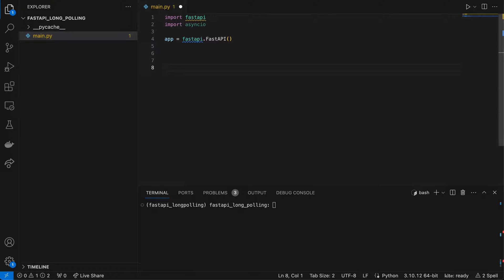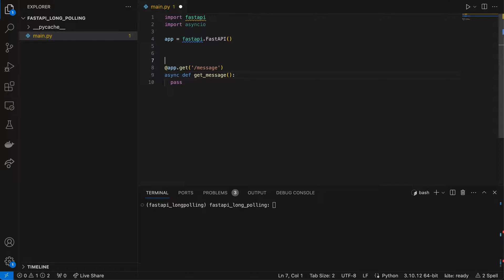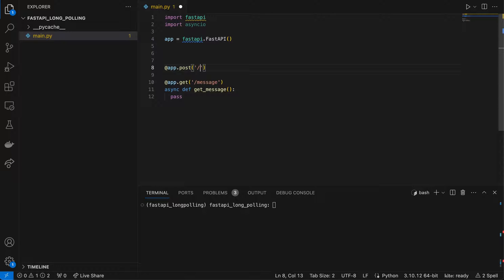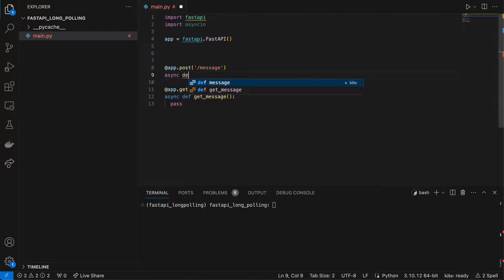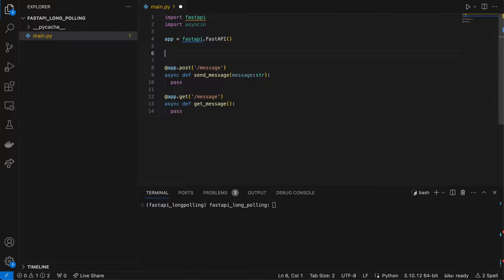We have two endpoints. First is a GET endpoint at /api for getting a message — let's call it get_message. And another API for sending a message using app.post, also called /message but with a different HTTP method. It's an async def send_message that takes a message parameter as a string. I don't want to implement it yet, so let's save it.